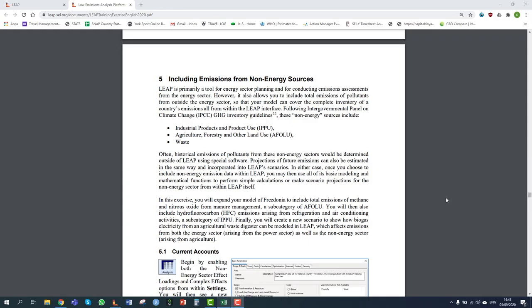Hello everybody and welcome to this step-by-step guide of LEAP training exercise five, including emissions from non-energy sources. While LEAP has historically been used for energy sector planning and emission assessments, it's also possible to analyze and calculate historical and projected emissions for non-energy sectors, covering a complete inventory of a country's emissions. These non-energy sector sources include industrial processes and product use, agriculture, forestry and other land use, waste, and solvent use, among others.